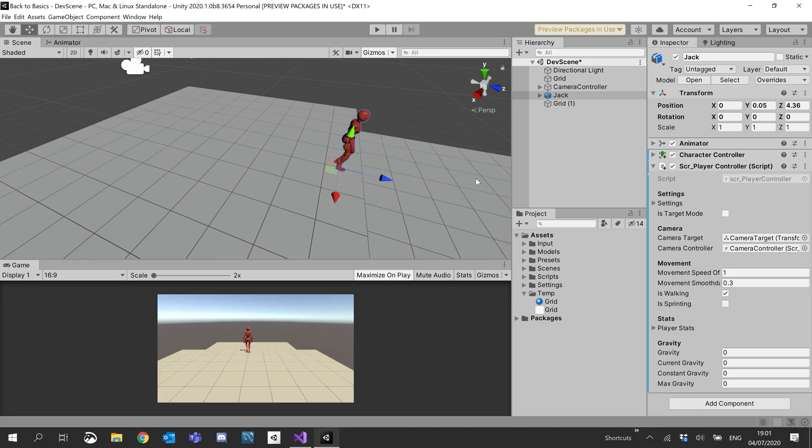Okay, so moving on. Now we have a default value set for our movement direction. We'll go ahead and set up our values now. So for now, I'm going to set gravity to 10.